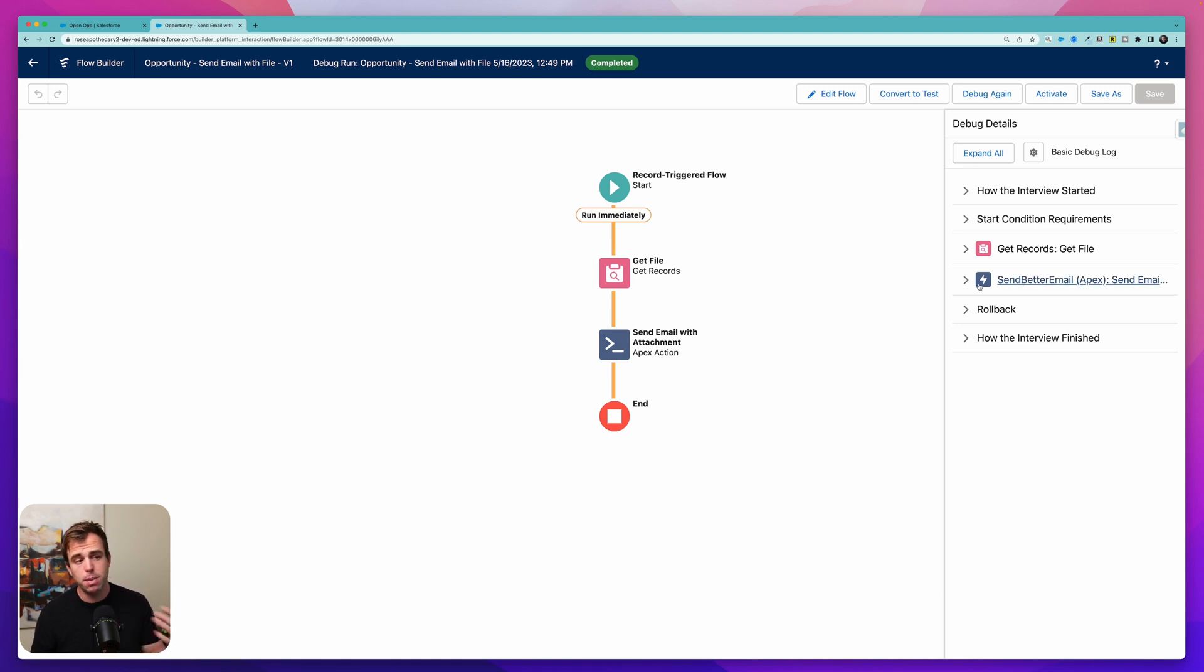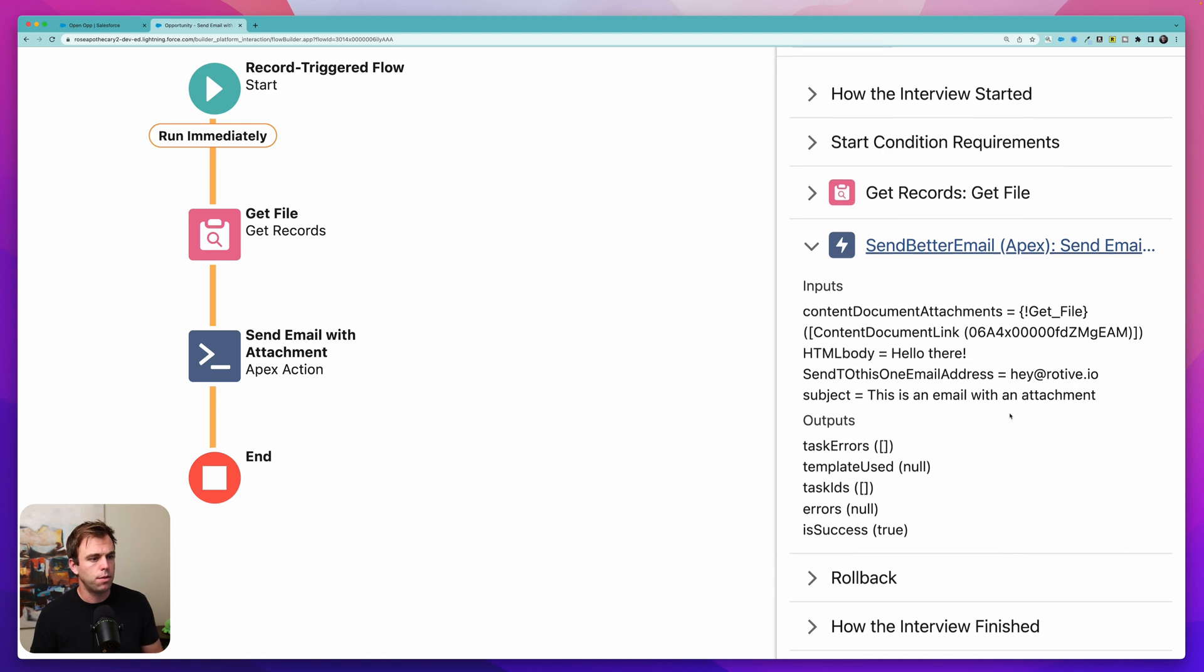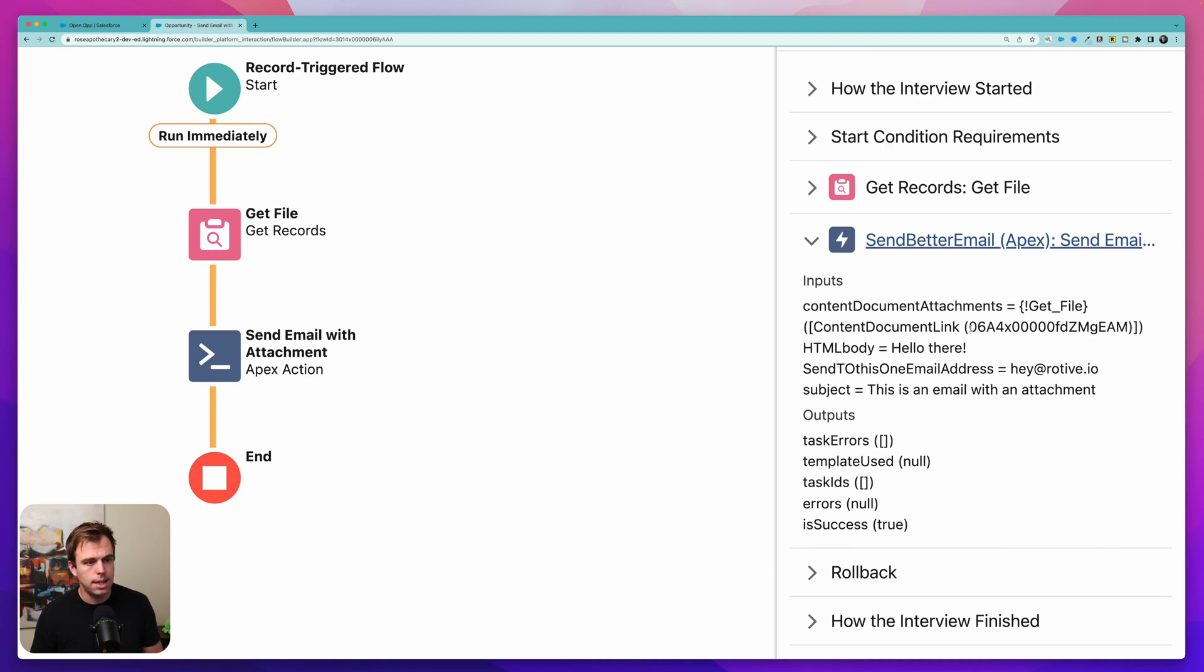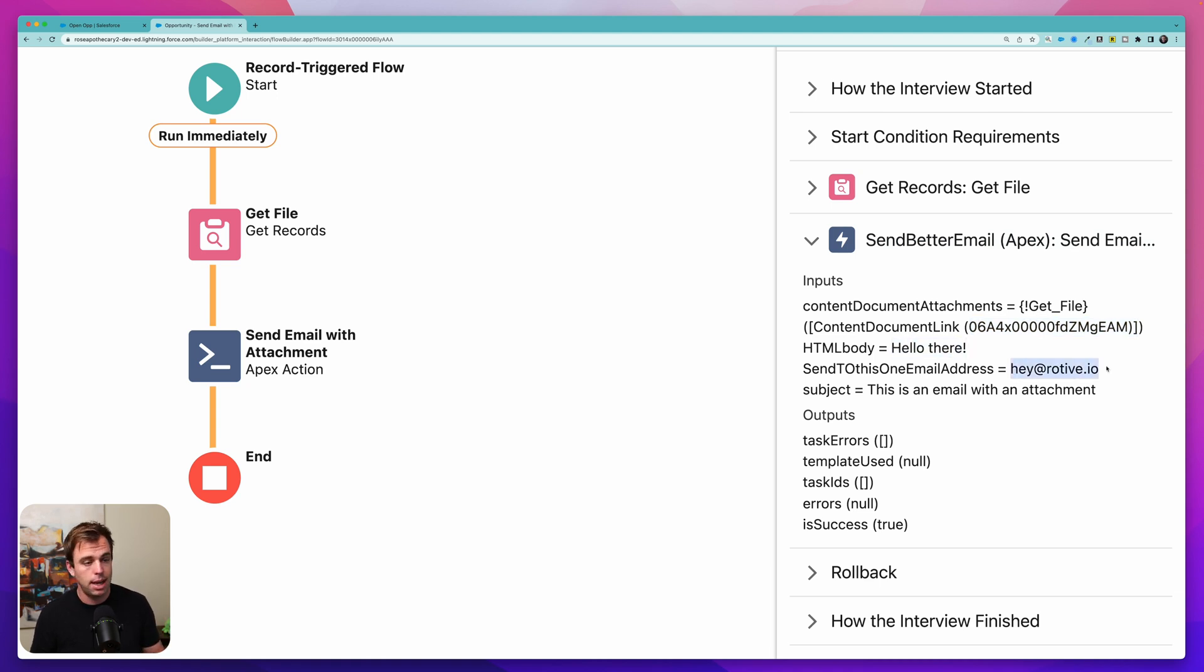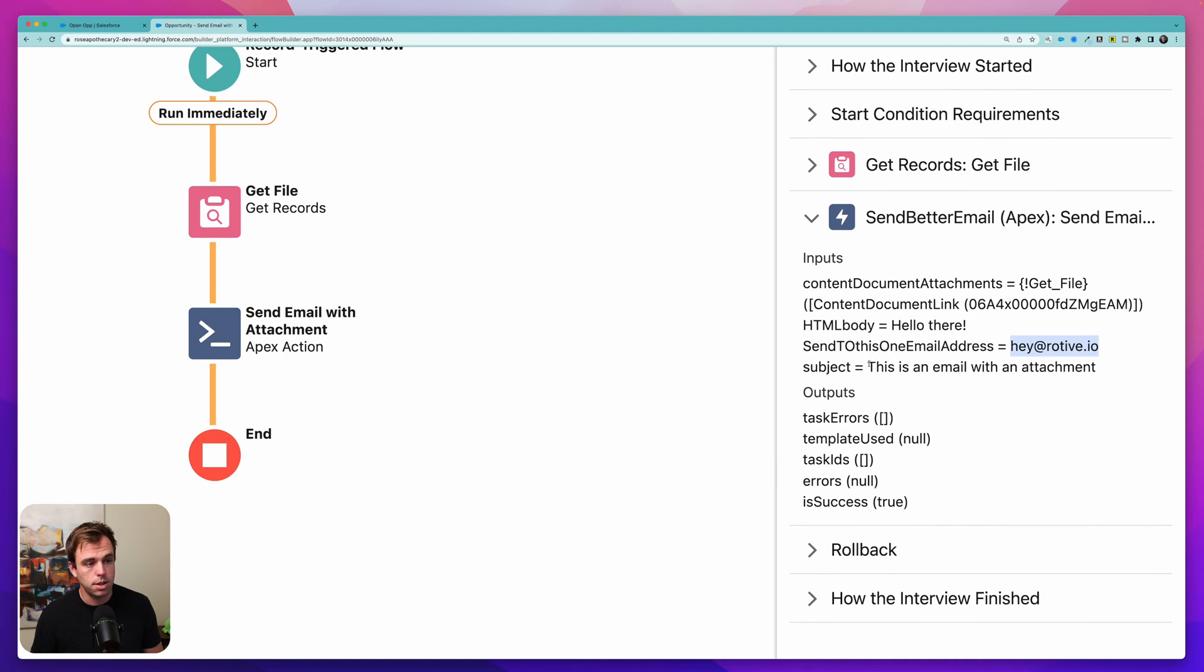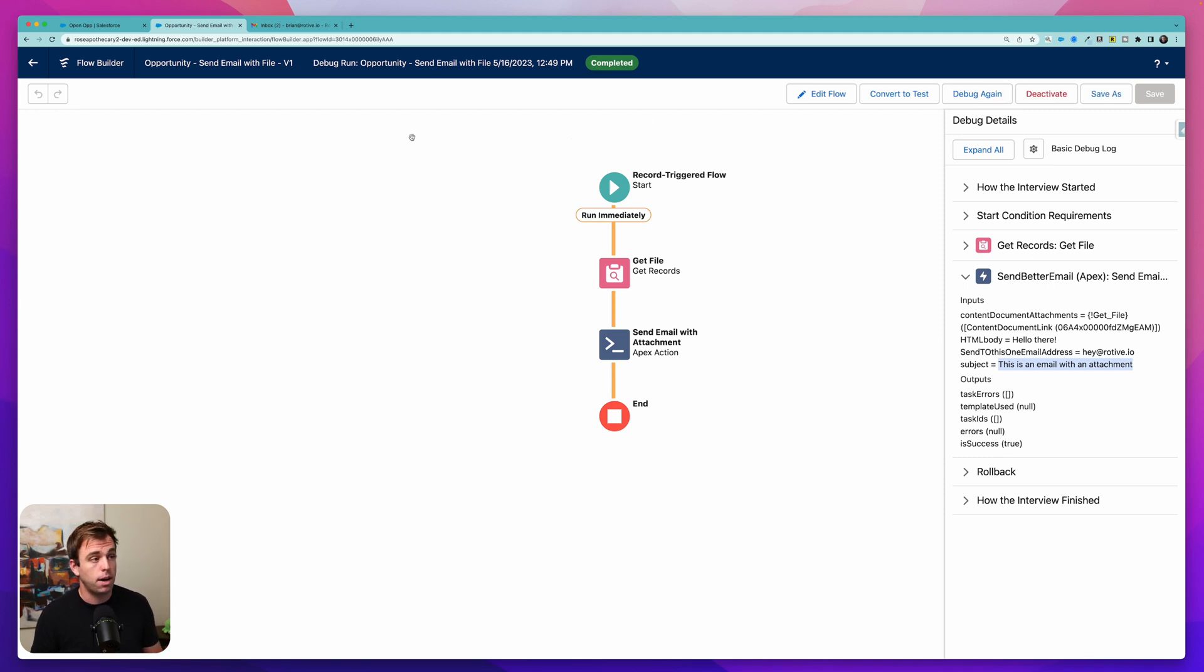On the right hand side you can expand the details of the send better email action. We can see some parameters of that email. Let me zoom in here for you. You can see that it did get a content document link which is great. The html body just said hello there. It sent an email to hey at rotov.io with the subject of this is an email with an attachment. That all looks pretty good to me.